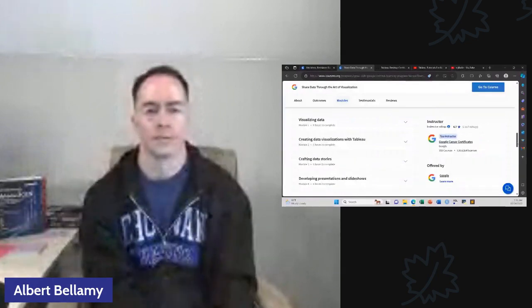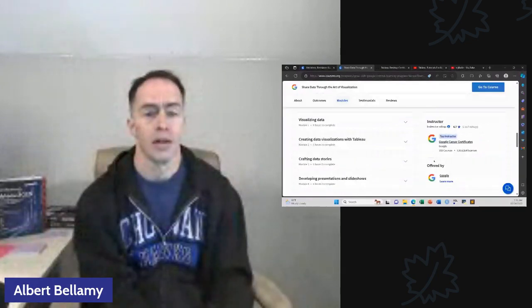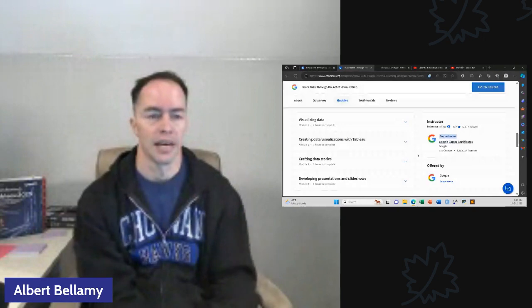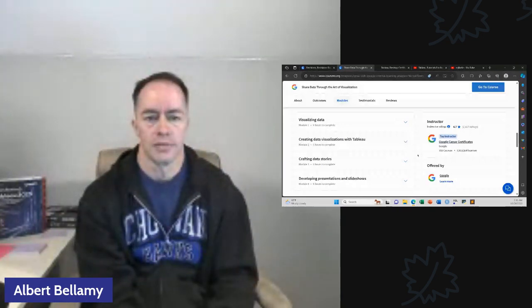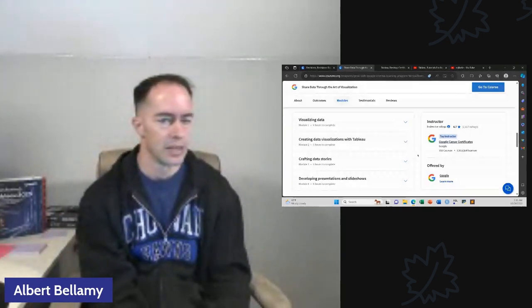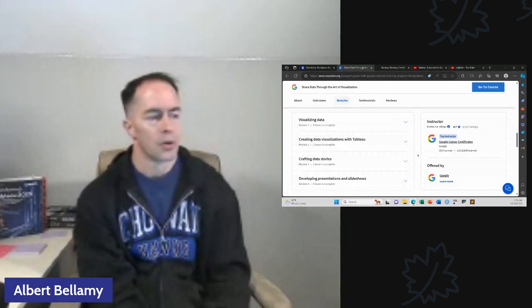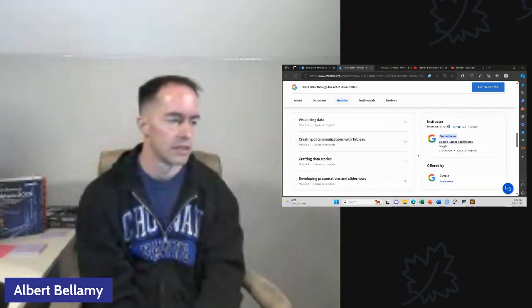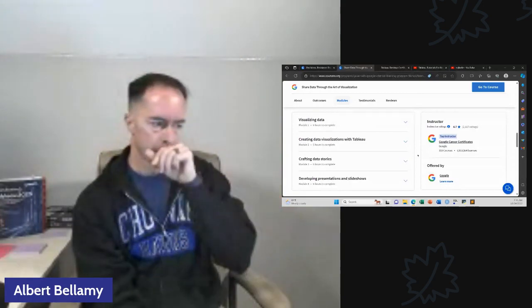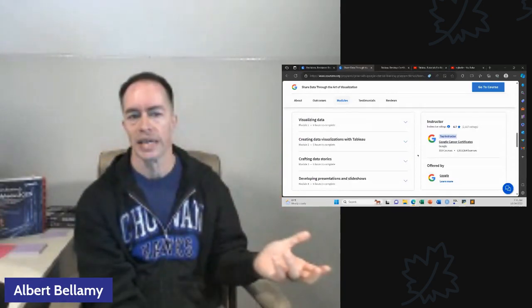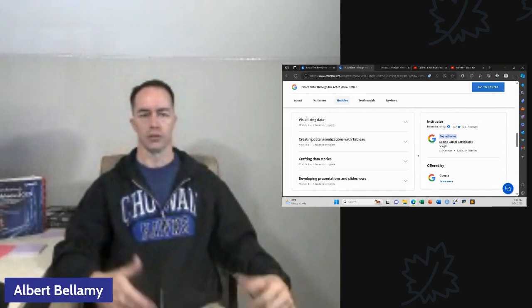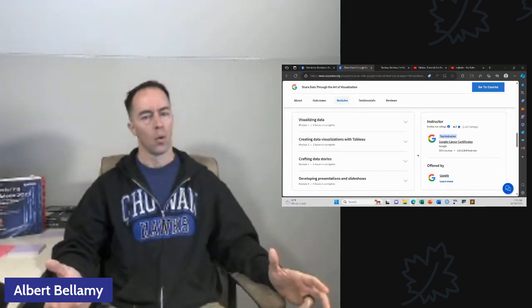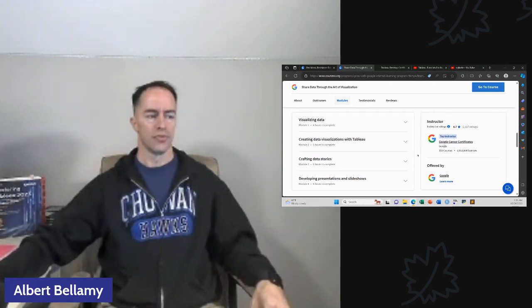The other disappointing thing about the data visualization course is you look at the time frame here. You're looking at 23, usually there's some fudge factor in there, 20 to 25 hours of content. We're not doing that. Not in a week. That's for darn sure.